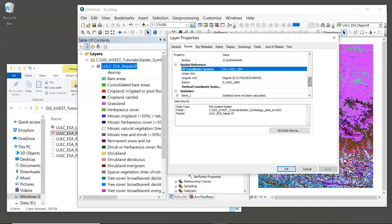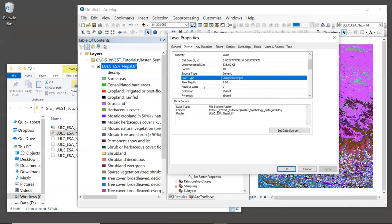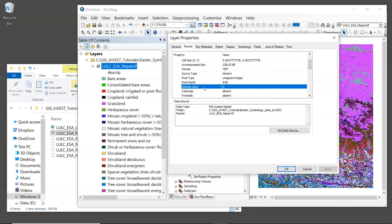Now, scrolling back to the top of this window, we can see that the pixel type is an unsigned integer. And this is correct for land use codes. We can also see that the no data value is set to zero. When working with INVEST, it is important that your spatial data have a no data value set. The specific value is not really important, but it does need to have a value set. In this case, the value is zero and that is valid.